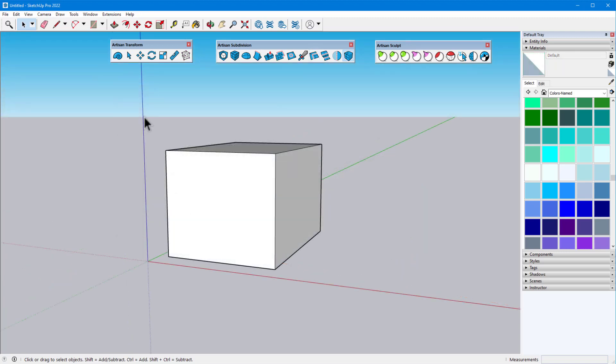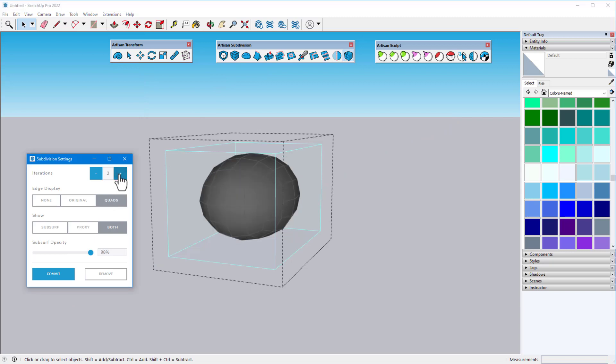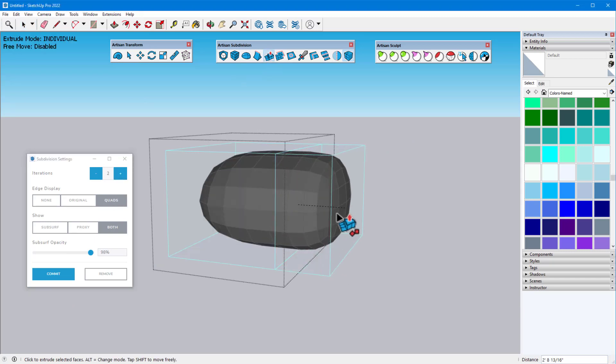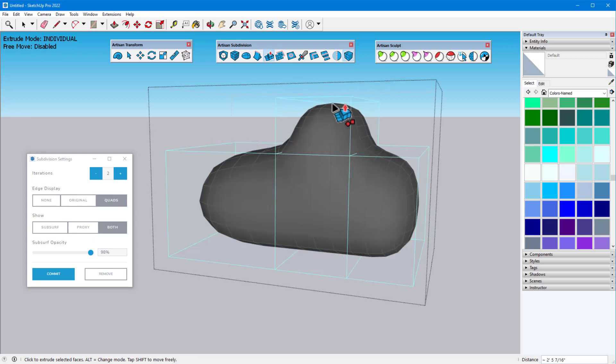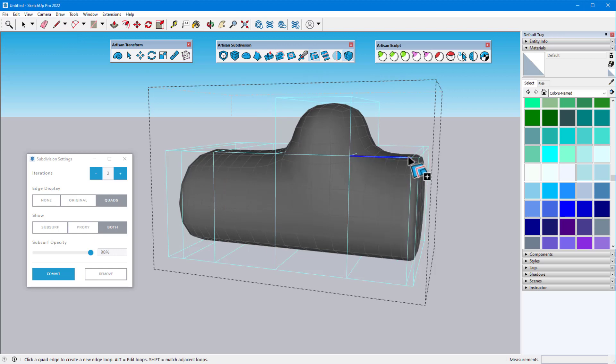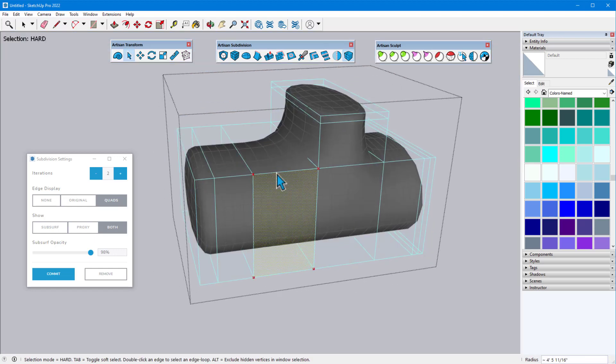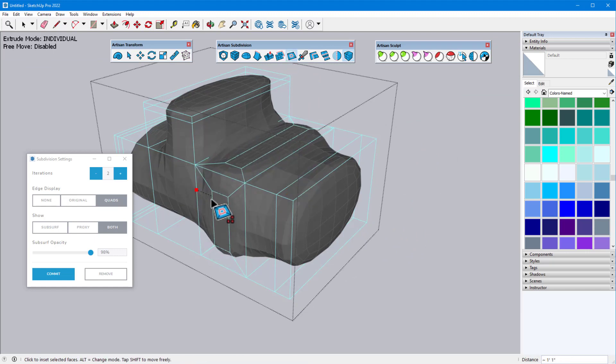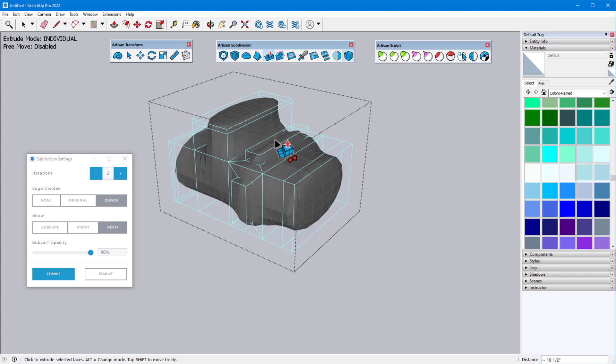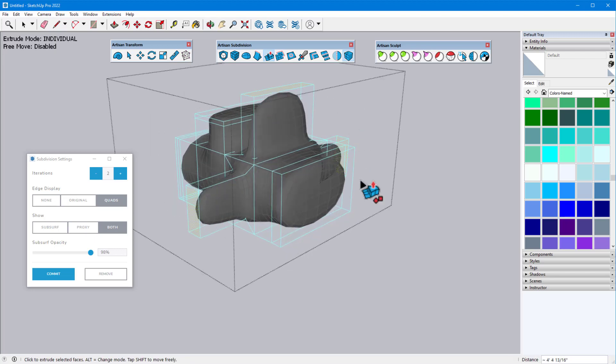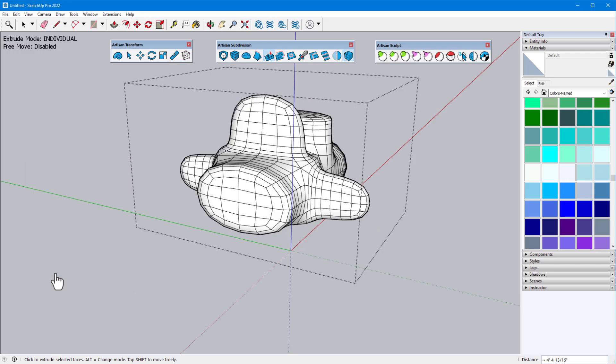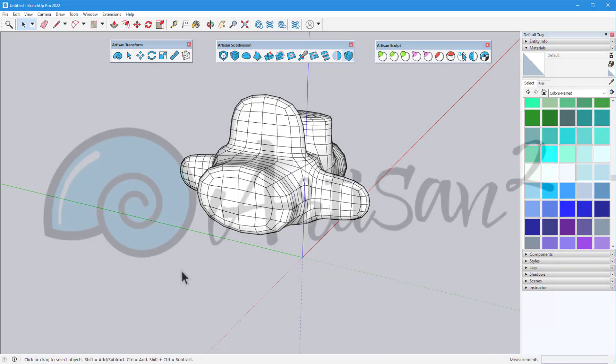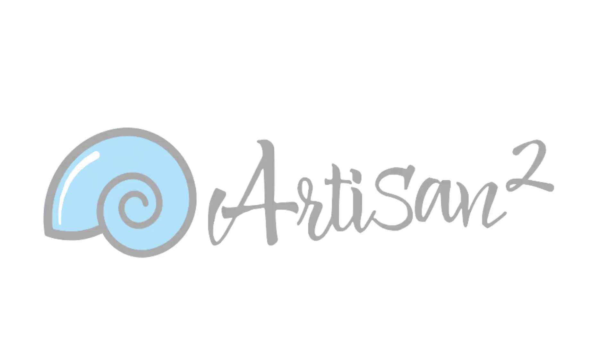Finally, recall that when working with a group or component, Artisan enables real-time proxy editing when using Artisan tools. Here's a quick example of a grouped box with two subdivide and smooth iterations. I'll use Extrude Faces to add faces to the proxy model, the Loop tool for more edge loops, then Artisan Select to select multiple faces, and Inset Faces to inset the selected faces. And with the new inset faces still selected, Extrude Faces can pull them all out.